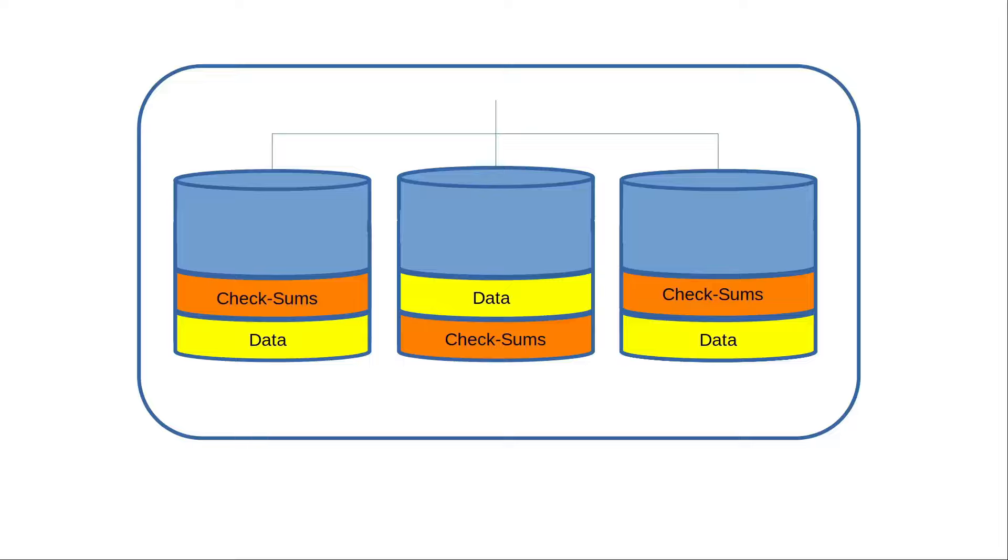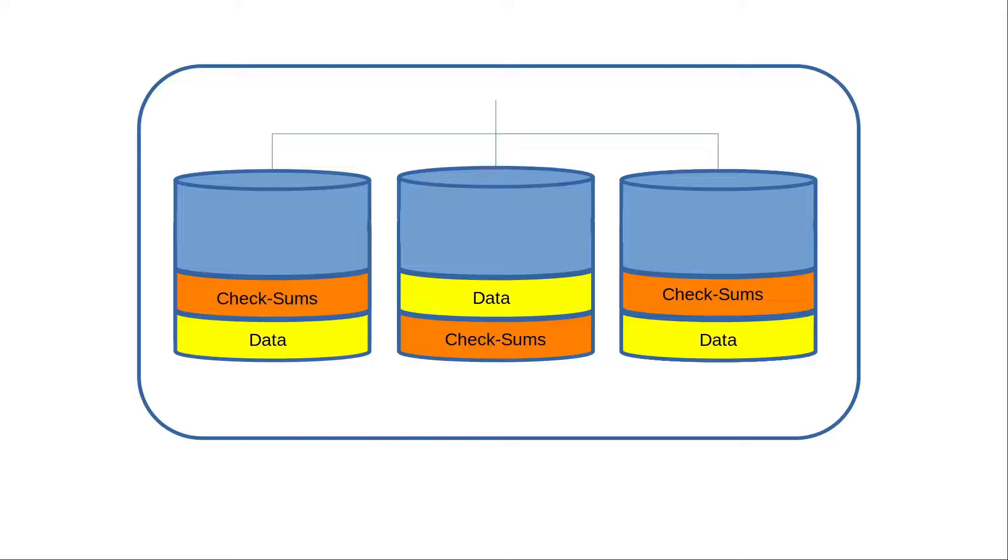The advantage to having checksum information on that disk is that when we read data from our ZFS RAID pool, ZFS compares that data to the checksum information for that data. And if that data read does not match the checksum, ZFS can correct that data before it passes that data on.